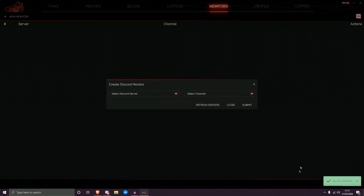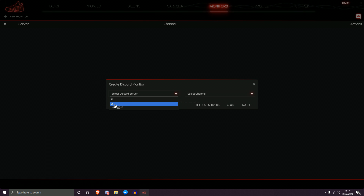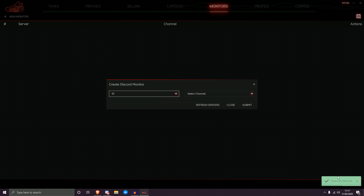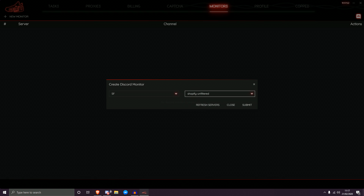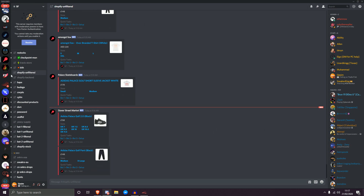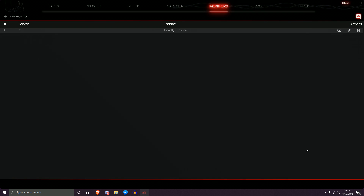Fetching servers pulls all your Discord servers. As you can see, it says 'servers fetched.' If you've added a server in the meantime, you can refresh your servers as well. Now on the left, these are all the groups I'm in. I type in 'SF,' click the group, it analyzes it and pulls all the channels. I select the Shopify Unfiltered channel — that's the channel I showed you in Discord — and then click Submit.